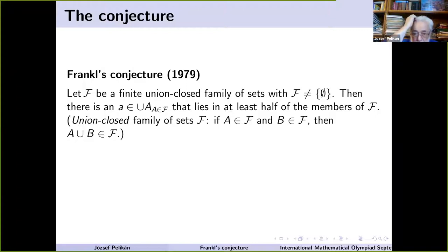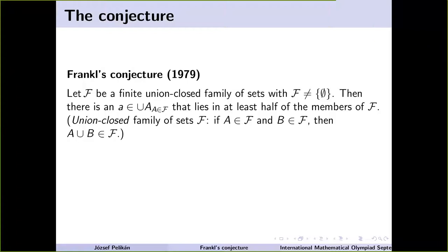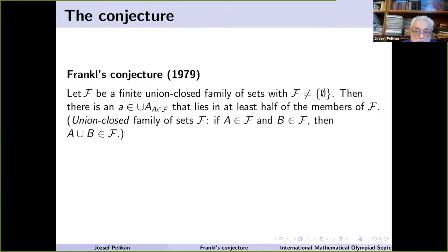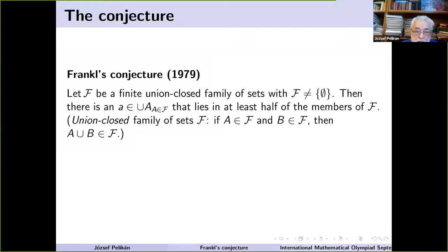The remark about excluding the empty set alone is not very important, but to be precise we have to add it — the empty set clearly does not satisfy the condition. So this is such a simple statement. It really has no structure in it.